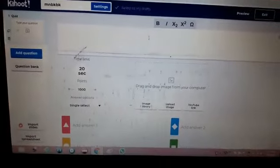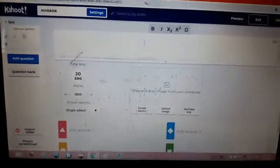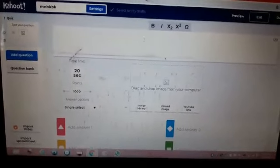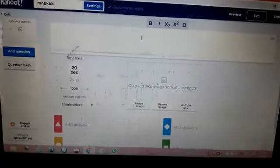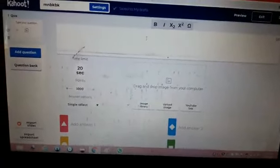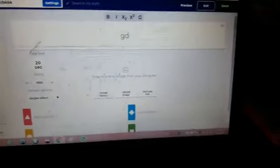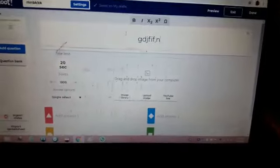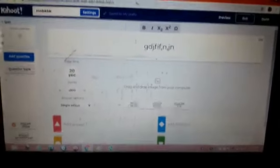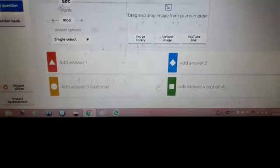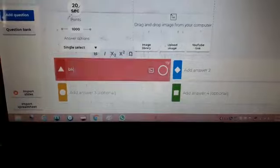Quiz questions means Kahoot itself will assess and make a ranking, and it will give that to you very easily. This is the first question I'm typing — I'm simply typing a question. Now here under Add Question, I'm going to have only two choices.